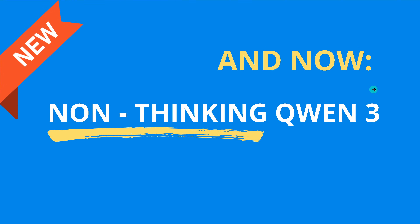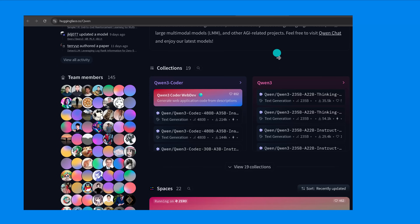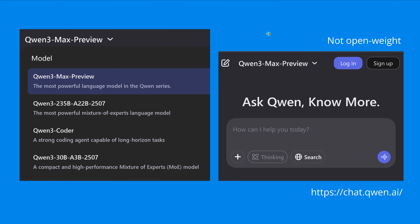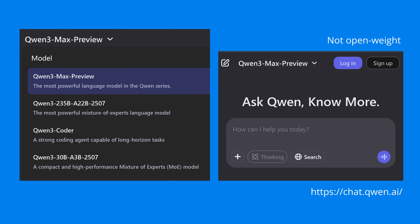You might say this is not a fair test. I know, but I want to see the difference — what can the latest non-thinking model achieve? Just to make sure, on Hugging Face QN3 is not listed as an open weight model, so we have to go to the official QN3 platform. In the model selector we go with QN3 Max Preview, the most powerful. Thinking is deactivated. So let's go with this non-open-weight, non-thinking model.